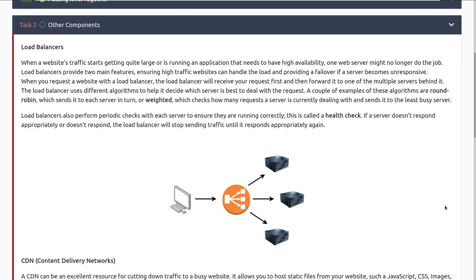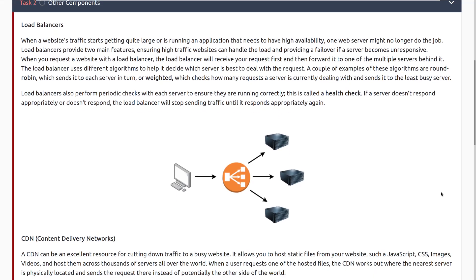When you request a website with a load balancer, the load balancer will receive your request first and then forward it to one of the multiple servers behind it. The load balancer uses different algorithms to decide which server is best to deal with the request. A couple of examples of these algorithms are round robin, which sends it to each server in turn, or weighted, which checks how many requests the server is currently dealing with, and sends it to the least busy server. Load balancers also perform periodic checks with each server to ensure that they are running correctly. This is called a health check. If a server doesn't respond appropriately or doesn't respond at all, the load balancer will stop sending traffic until it responds appropriately again.